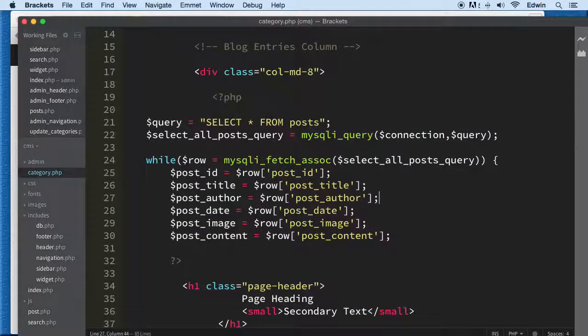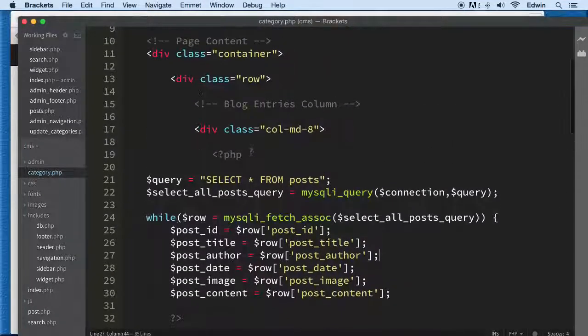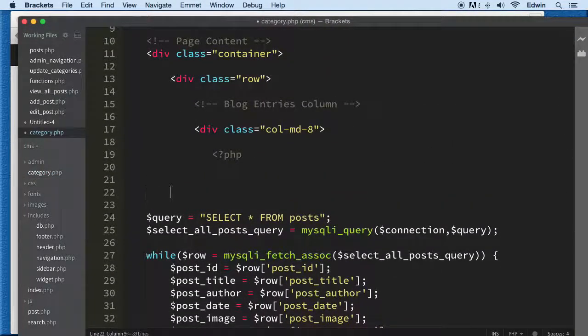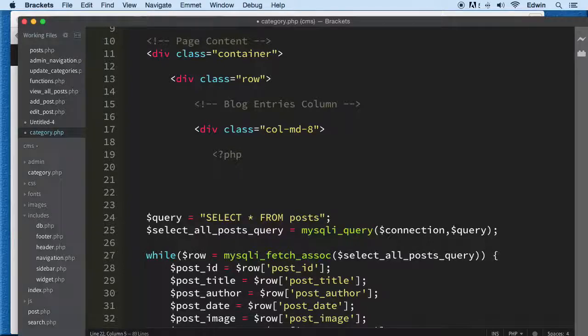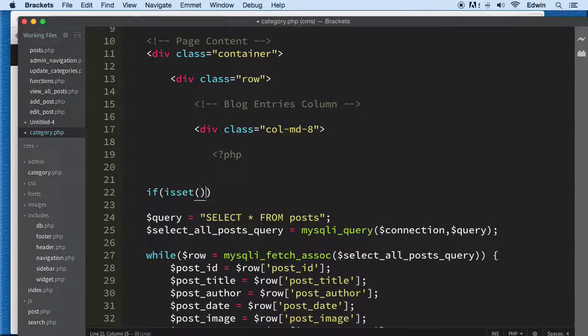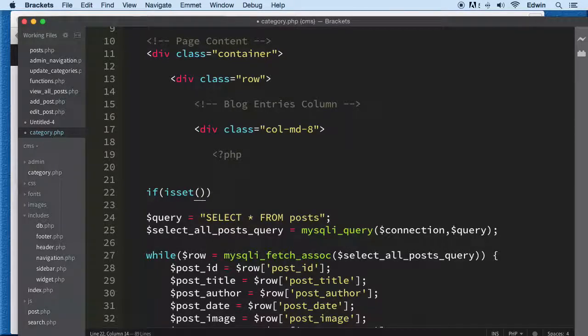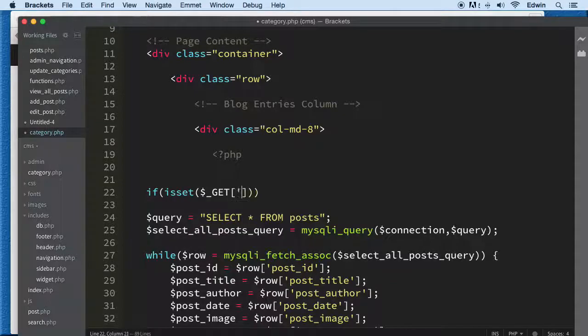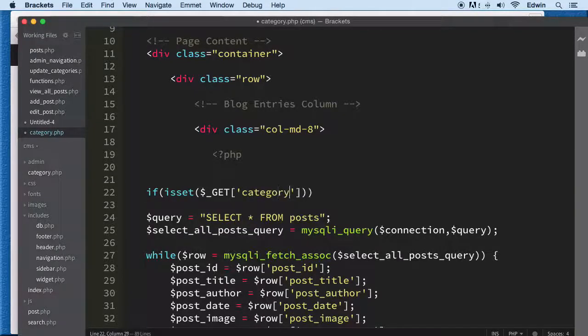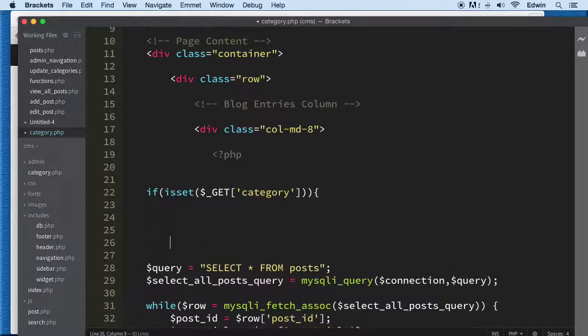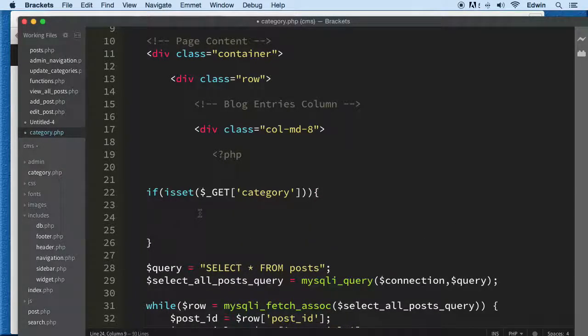Here I want to catch that value we're sending from the sidebar. We'll use an if statement with the isset function and the $_GET super global, catching that category key from the array.